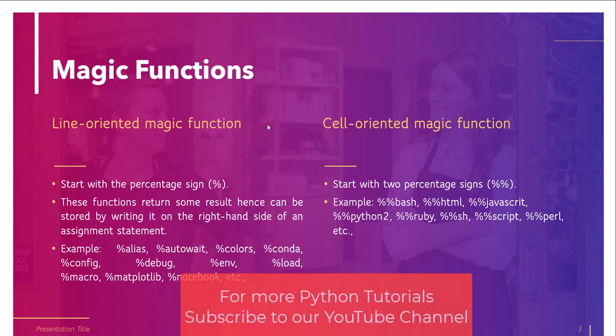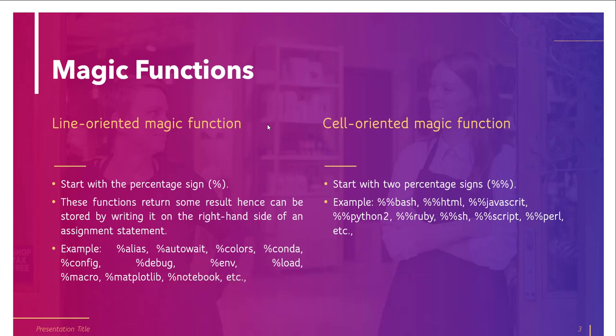We can say that it's the same as an OS command line calling of a function, and these functions return some result, hence can be stored by writing it on the right-hand side of an assignment statement. Some examples of line-oriented magic functions are %alias, %autoawait, %colors, %conda, and %matplotlib, and many others also.